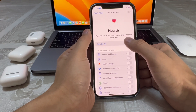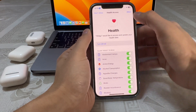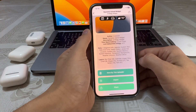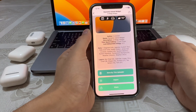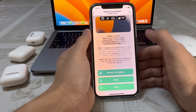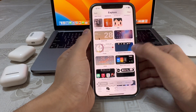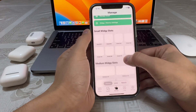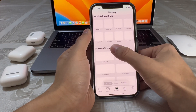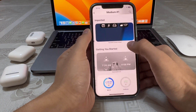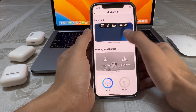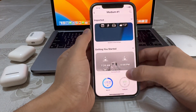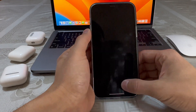Tap Allow and turn on all permissions. Then you're gonna tap Import and go to Manage. As you can see, there are medium widget slots — input it into the first slot.